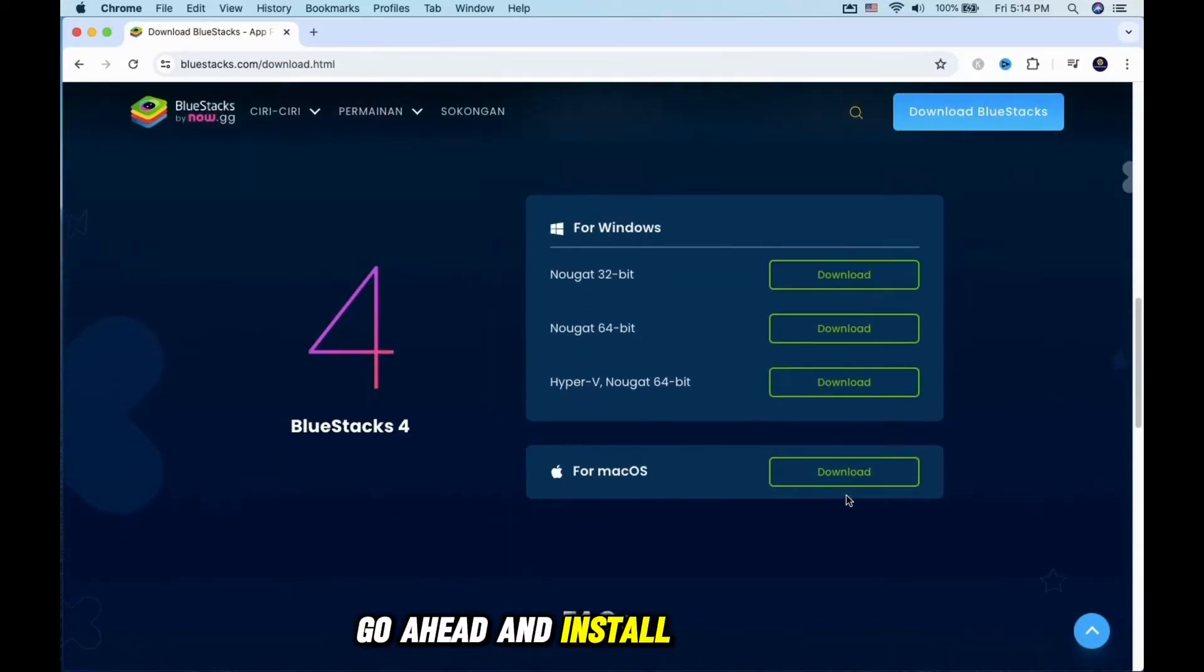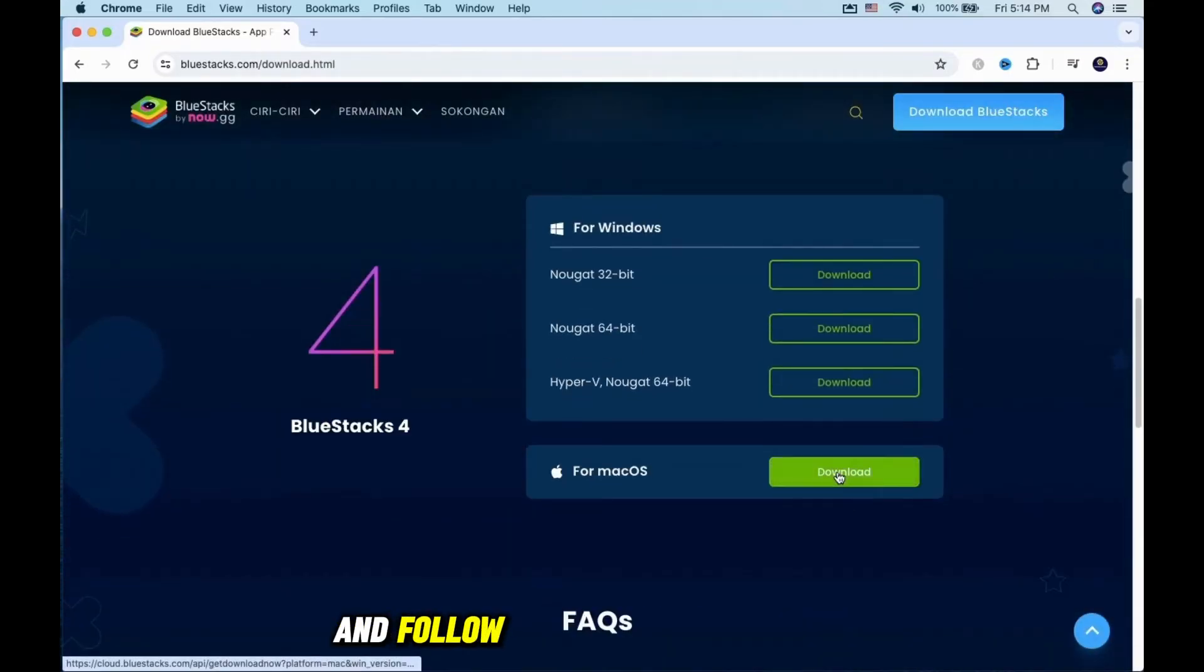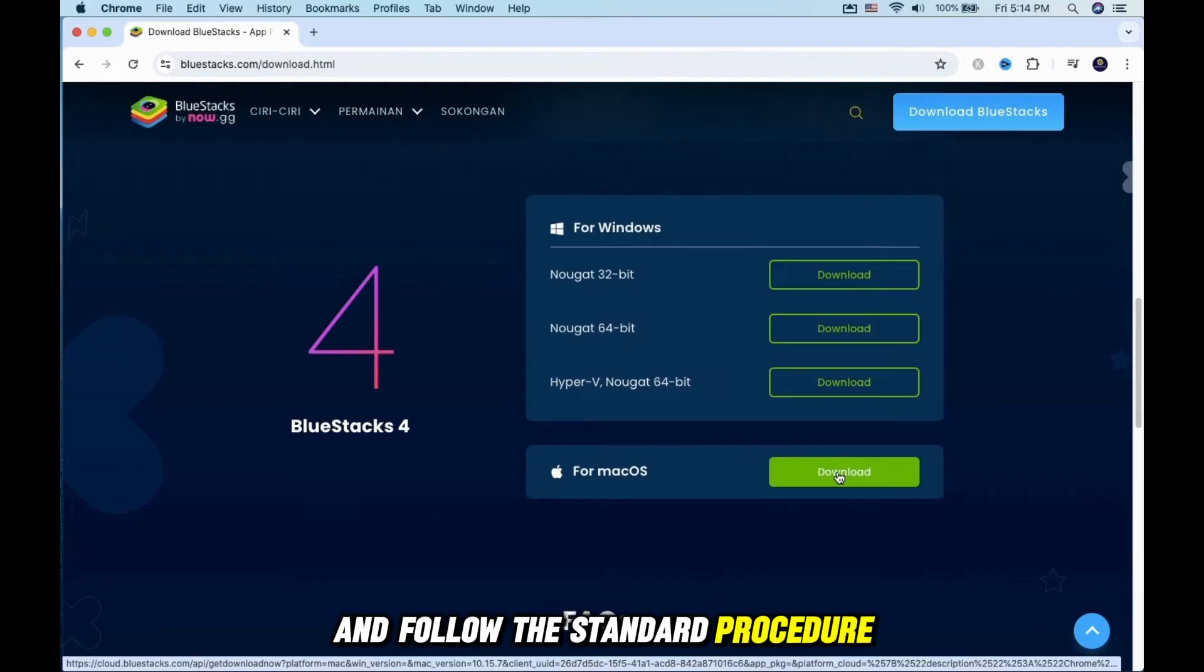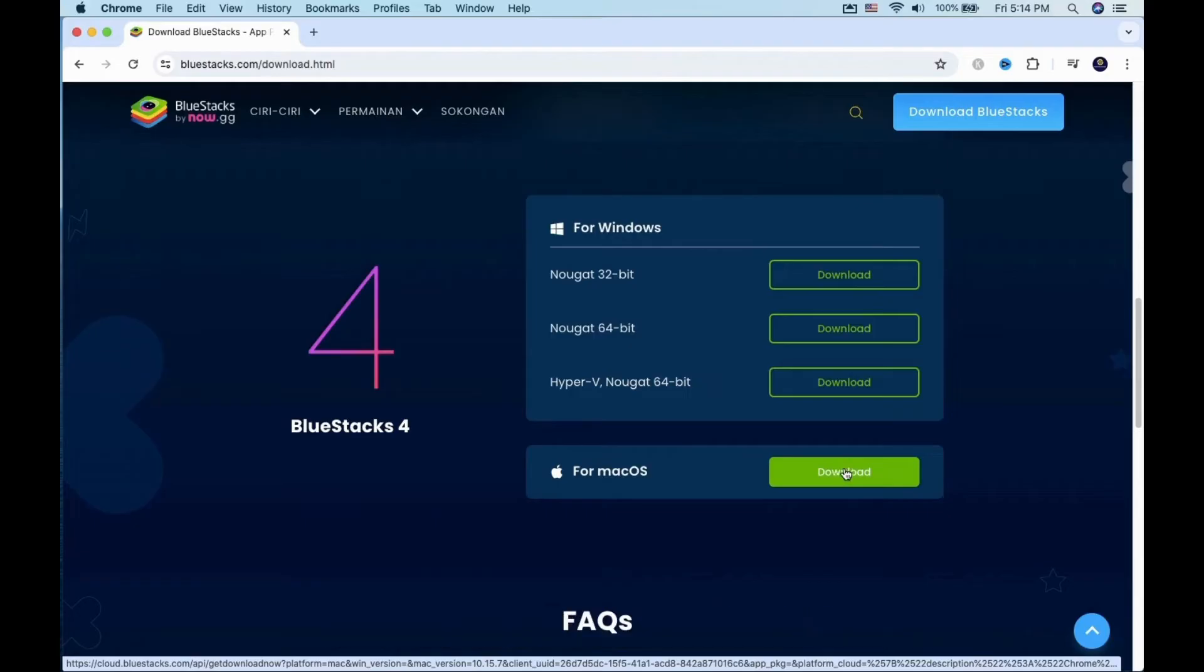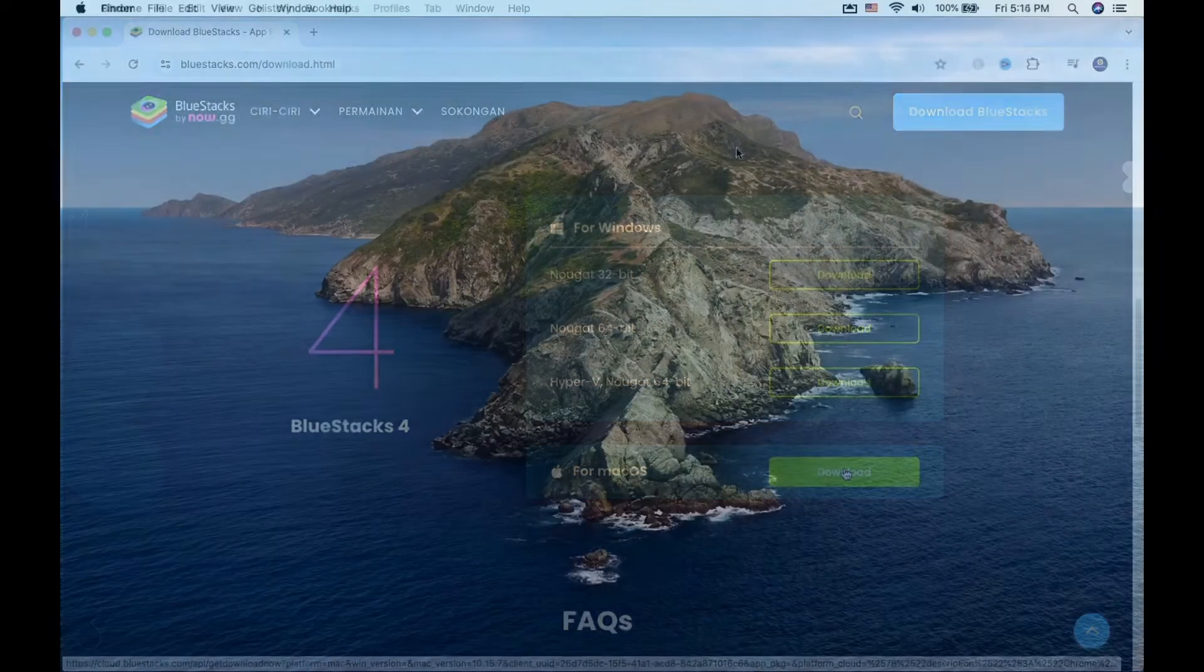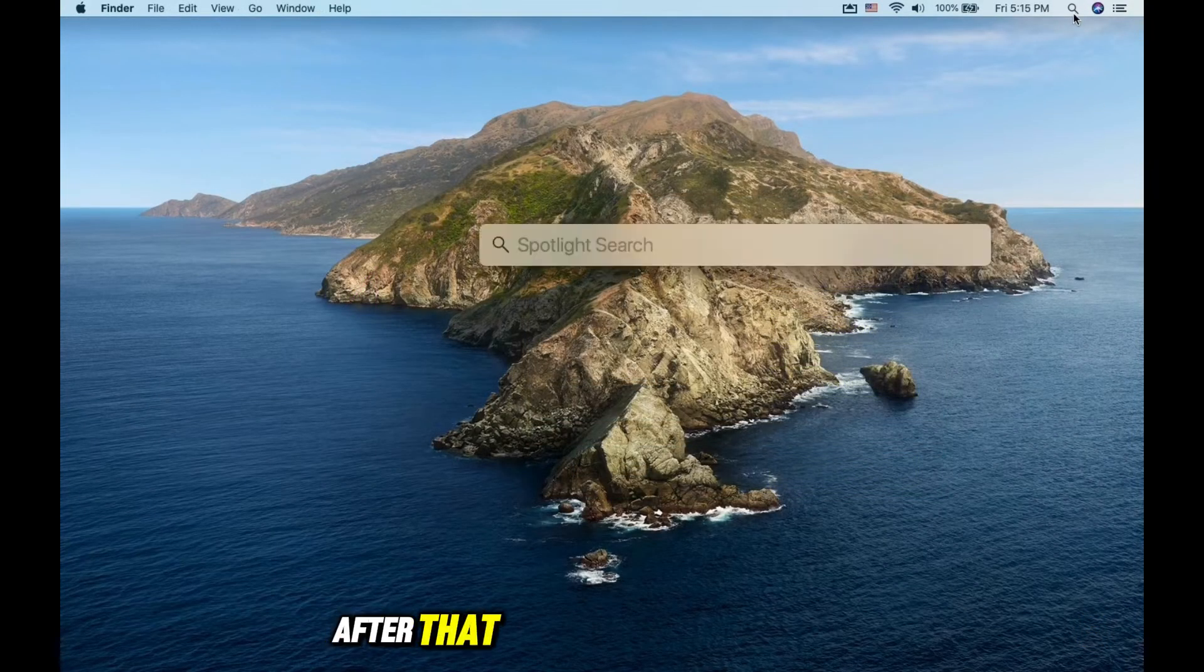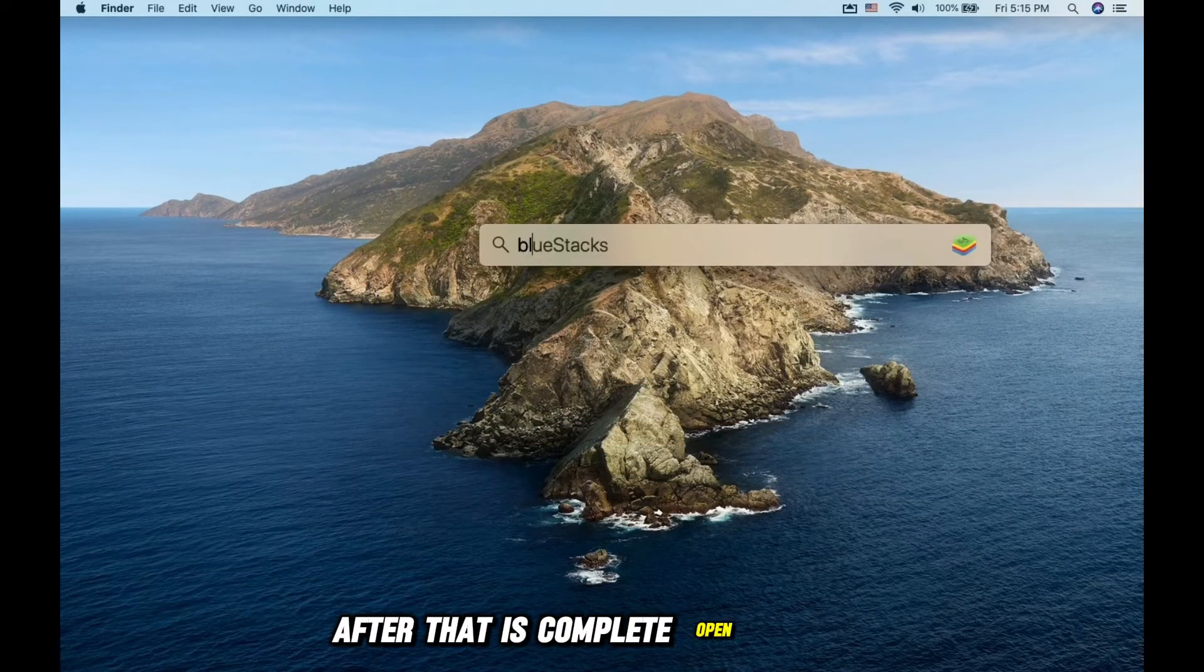Go ahead and install BlueStacks and follow the standard procedure. After that is complete, open the app.